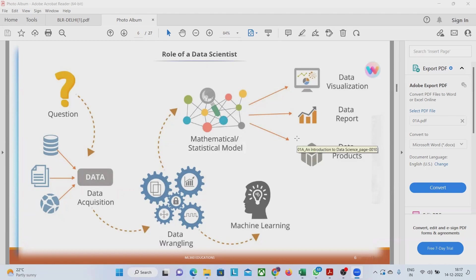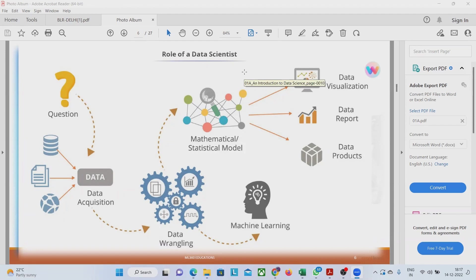I am going to describe the role of a data scientist. As we see the role of a data scientist, we can say that it all starts with data acquisition.